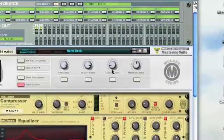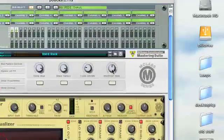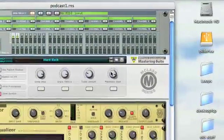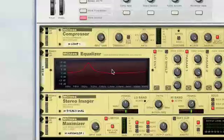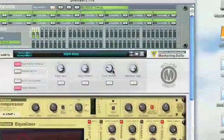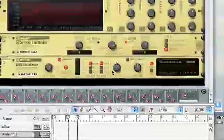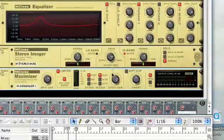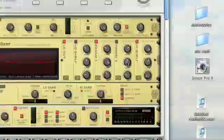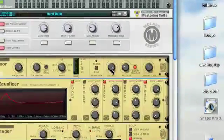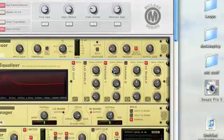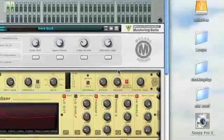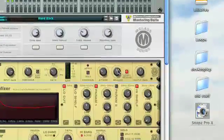If you're not getting what you want, you can actually go in and tweak this however you want to. So if you think your attack is too slow, pull back on that a little bit. Then you bring your release up.